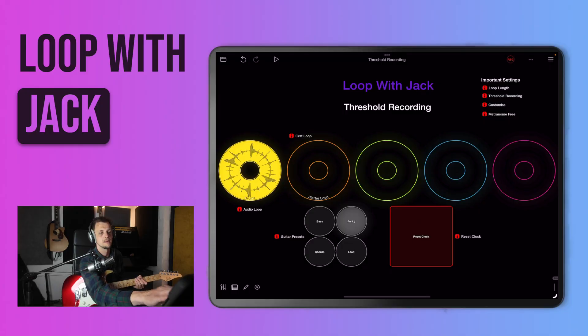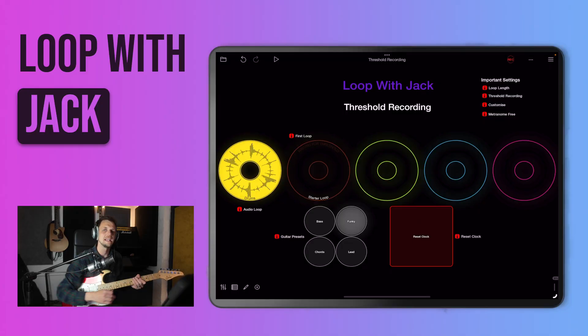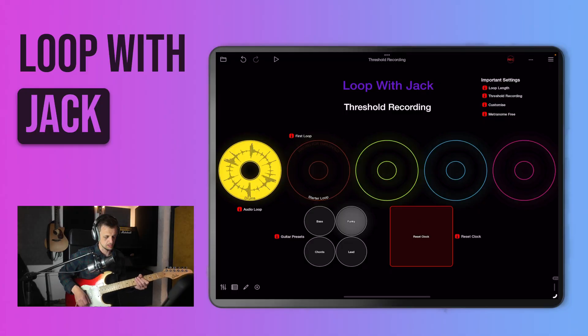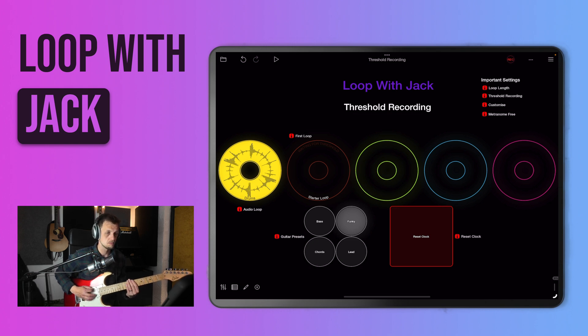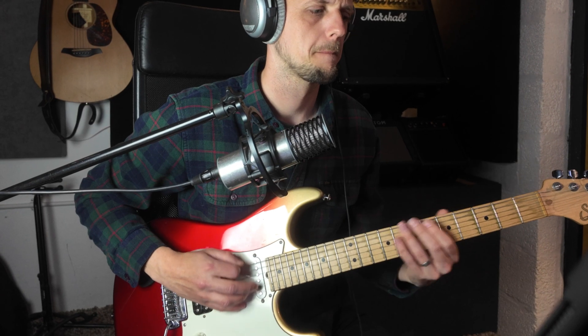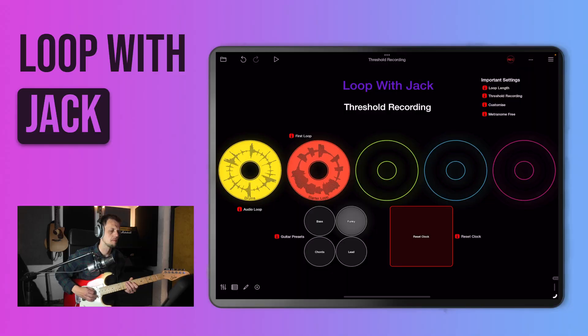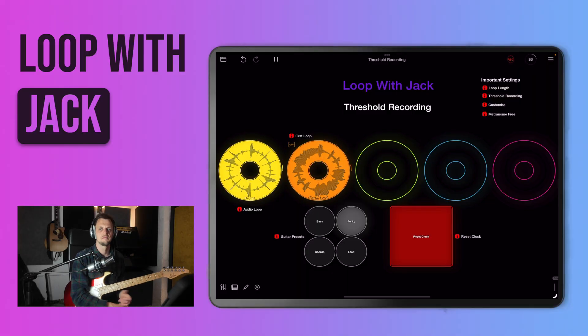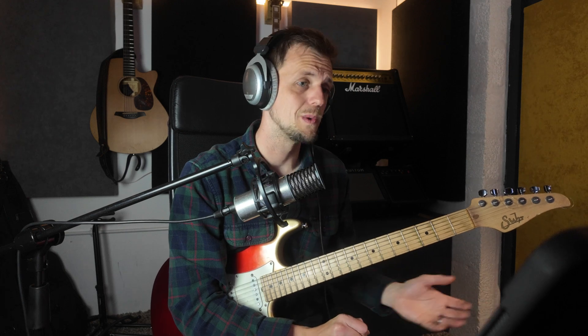With those two settings, loop threshold recording is active. Now if I press this starter loop here it's going to wait until the threshold is reached on my guitar before it starts to record. So if I start to play now it should start to record — like so.